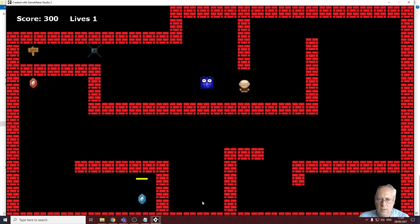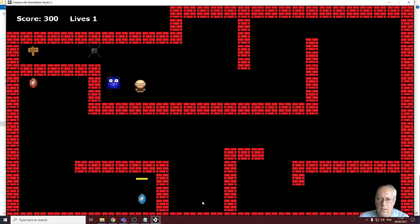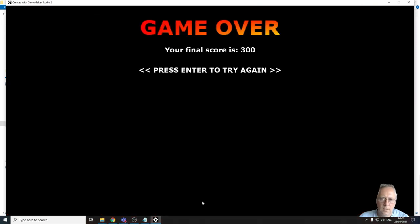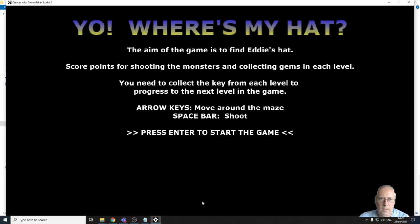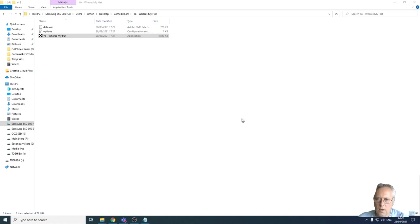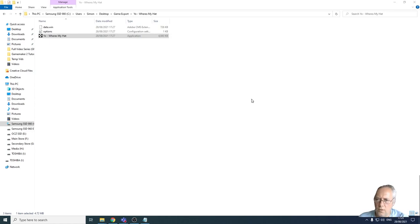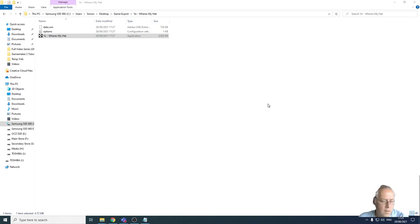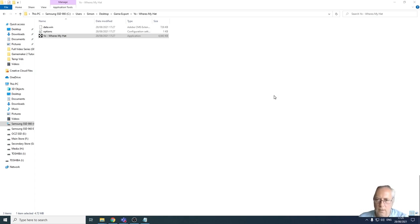Just want to show you that it does come up with the end game screens as well, there we go. And then I can press enter to start again or I can close the game down and just finish the game. So I hope you've enjoyed this series and you've learned all you need to do for your NEA for Game Maker. Thanks for watching and I'll see you in another tutorial soon. Thank you, bye.